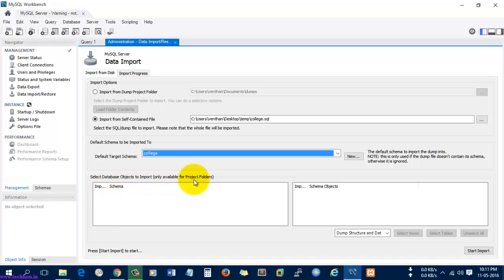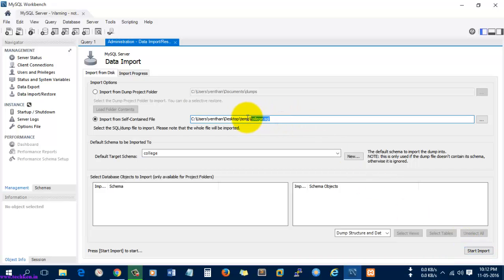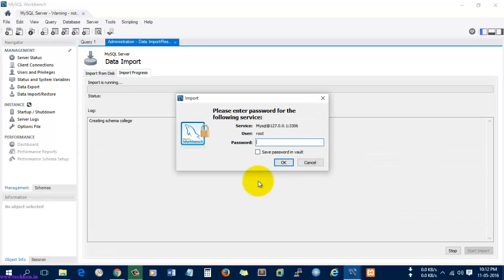There is an option called 'Select Database Objects to Import'. If you have multiple databases, you can select the options here. Since I don't have multiple databases, I'm going to click Start Import. It will start importing the whole database from the specified location.